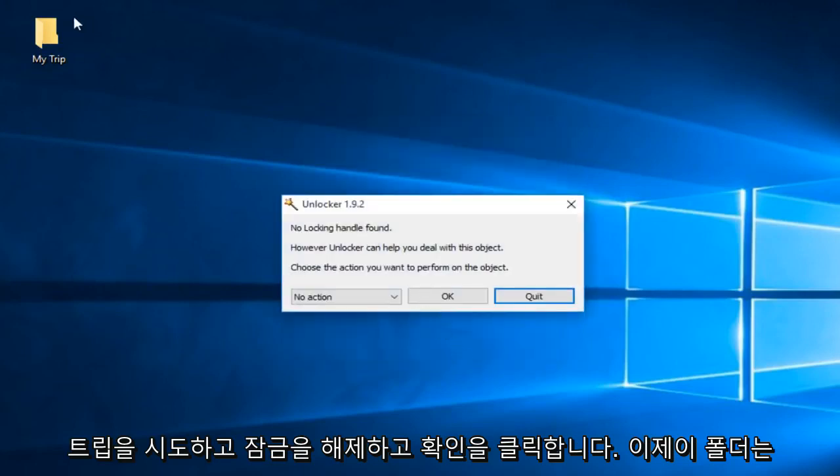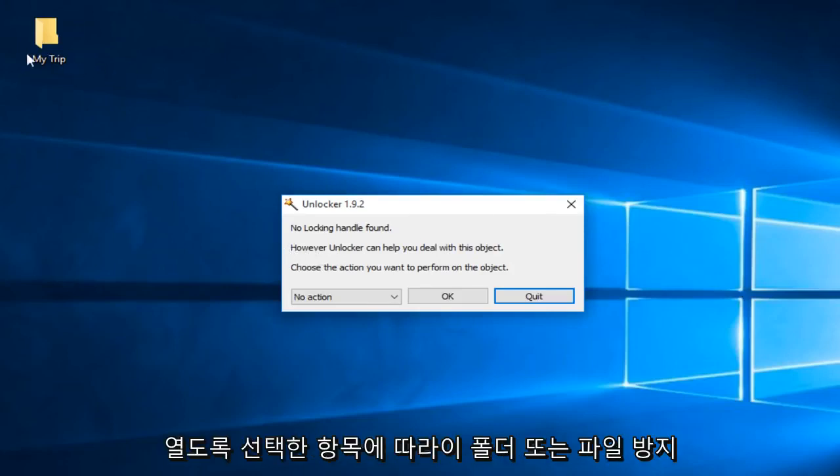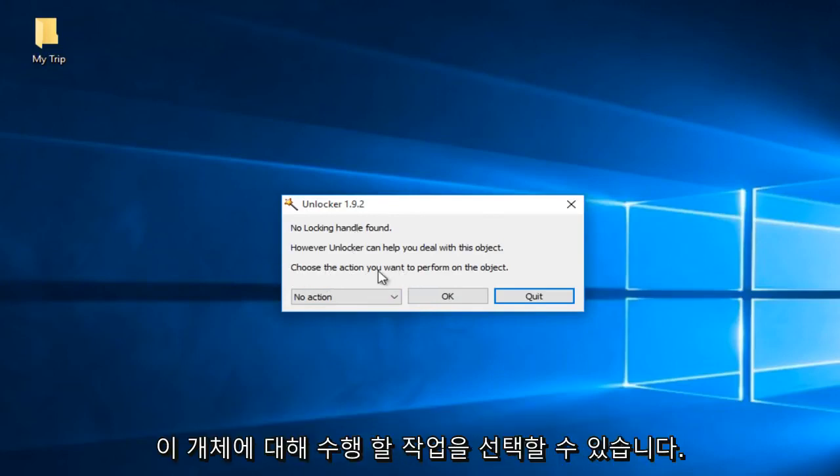Now this folder is not having any issues locking up. However, if there were any issues preventing this folder or file from opening, there would be an option to remove any locking handles. Regardless, we can see you can choose the action you want to perform on this object.